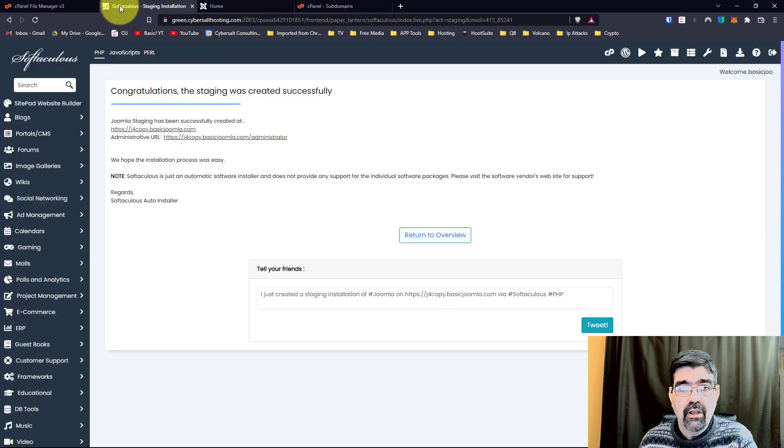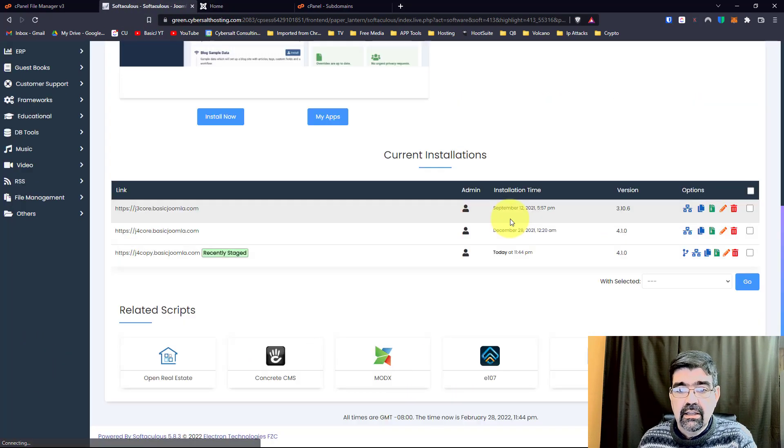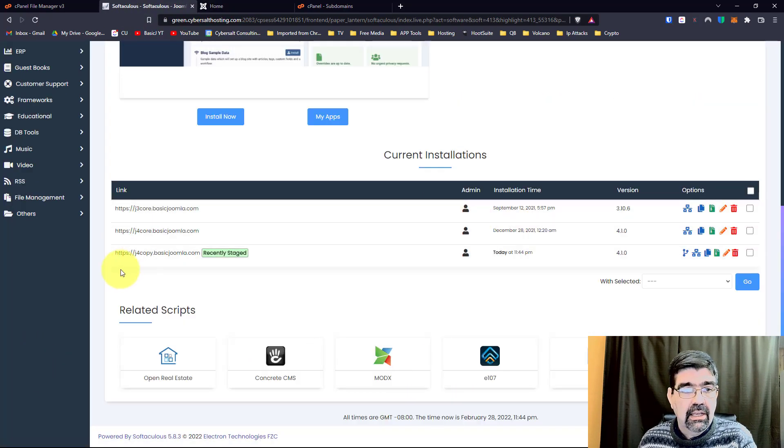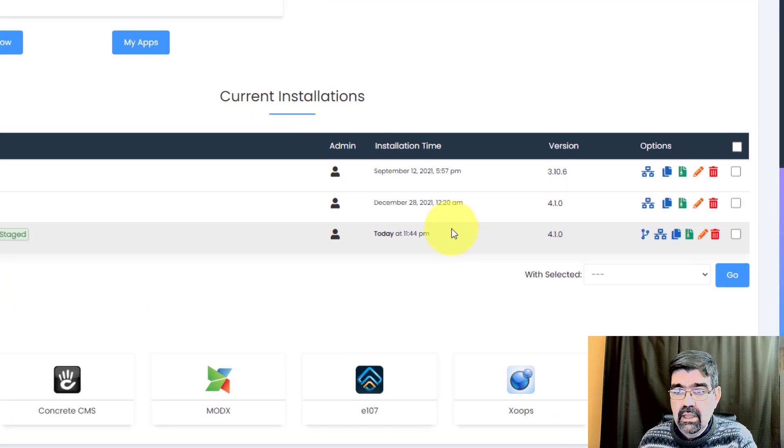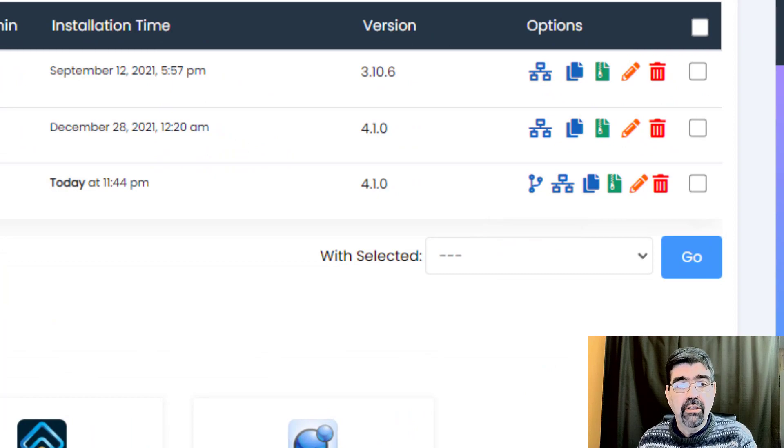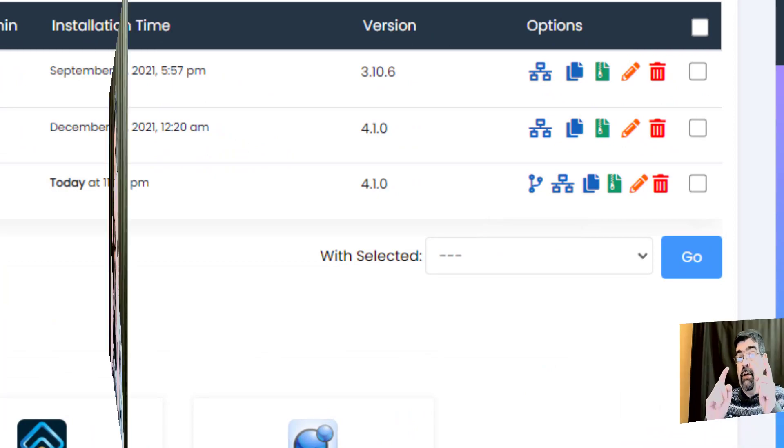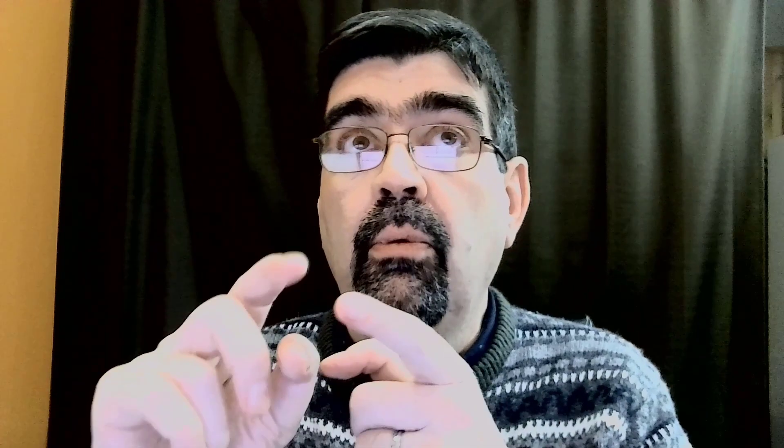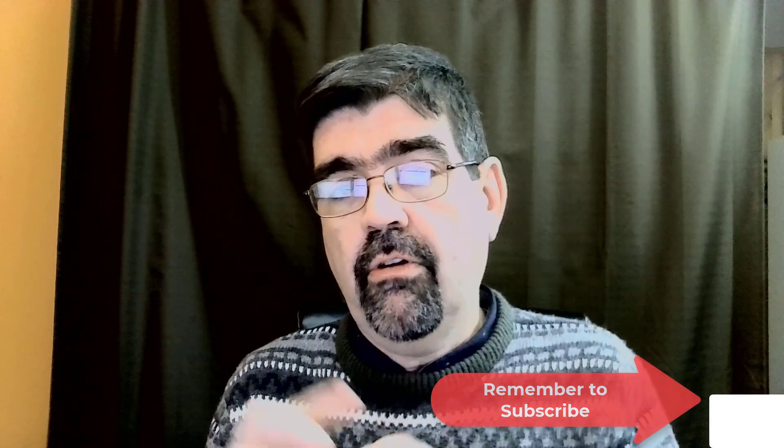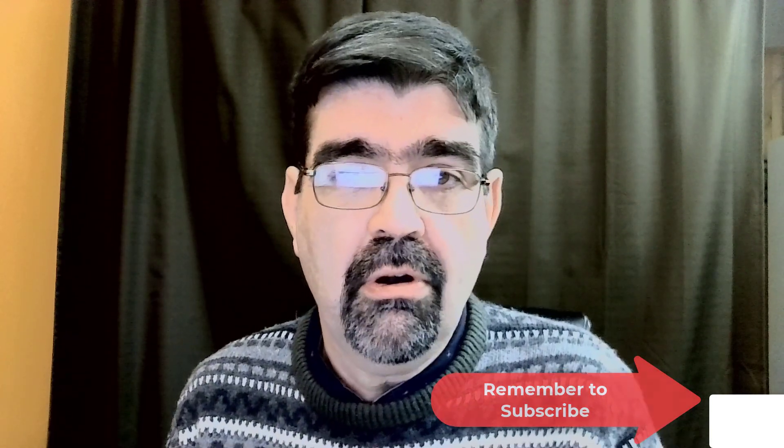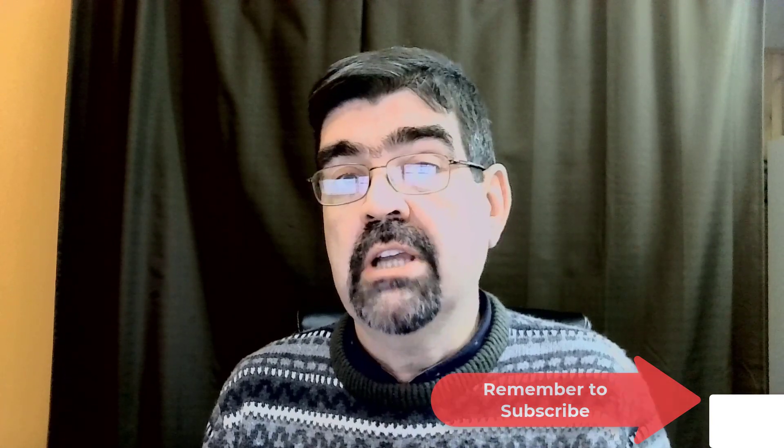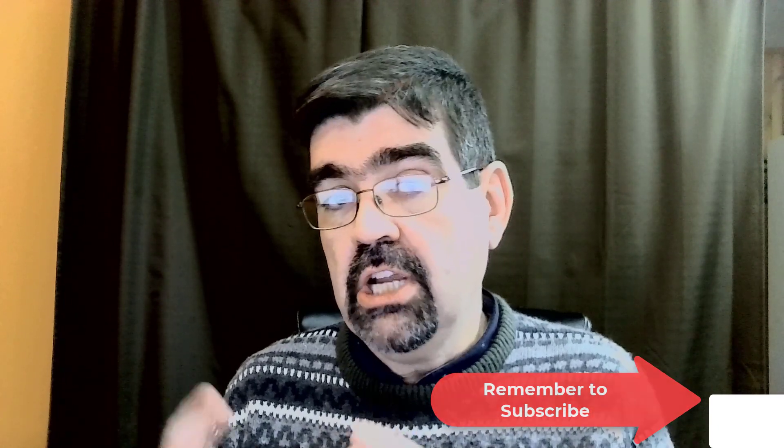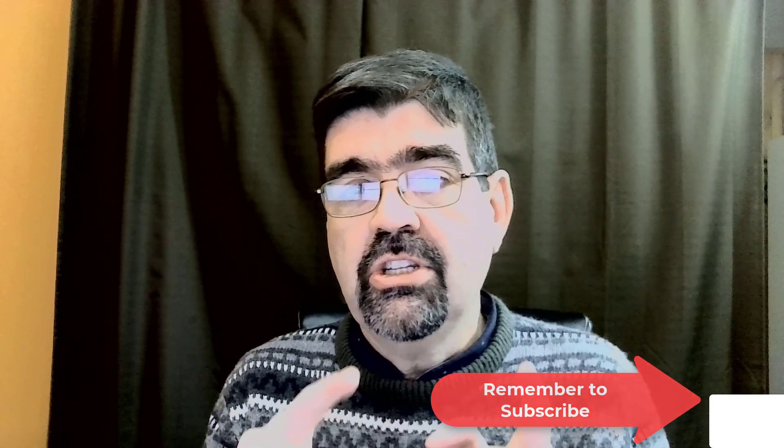And I can go to this j4copy, and I can click this button and push it to live, and all the changes I've made will go back to the live site. Now remember, with the staging site, if people are making purchases in a store on your live site, or people are signing up, or you're changing content, you don't want to just push the changes in the staging copy back, because it will wipe out everything that's new since the copy was made.